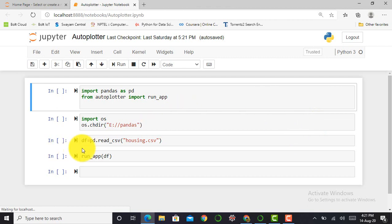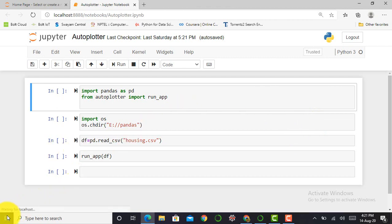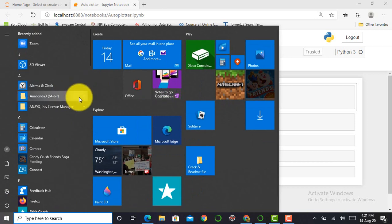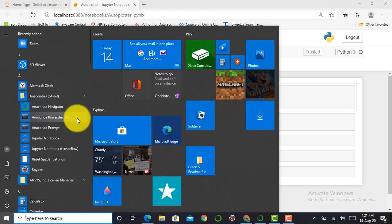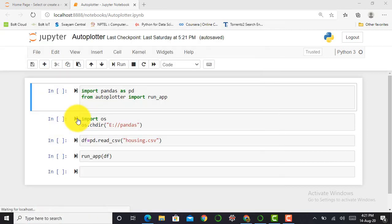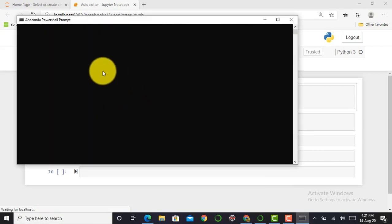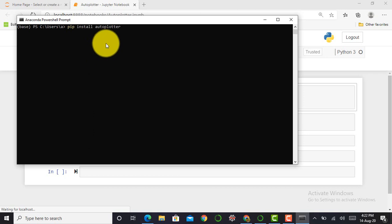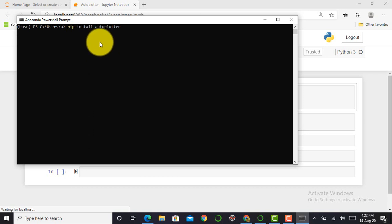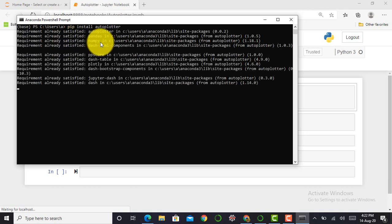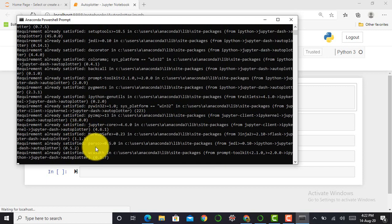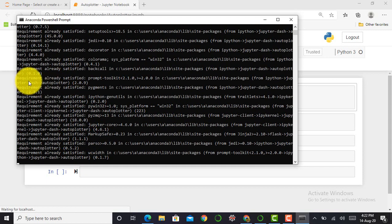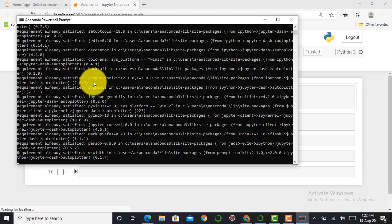So to import AutoPlotter module and Dash module in our system, we have to open our command prompt. Here I can open my Anaconda PowerShell command prompt and enter pip install autoplotter and press enter. According to internet speed, it will give you returns.